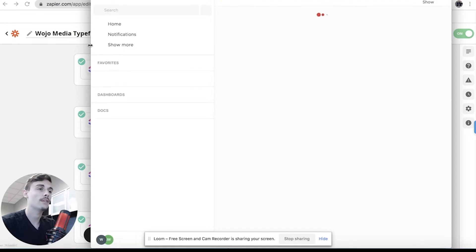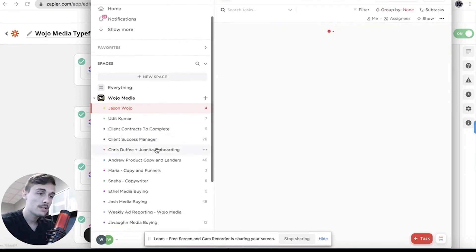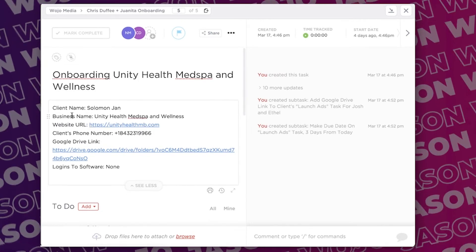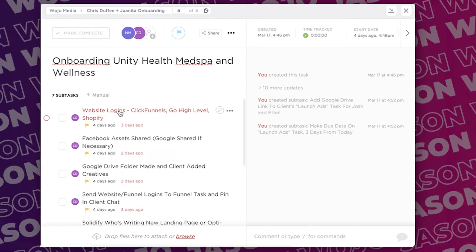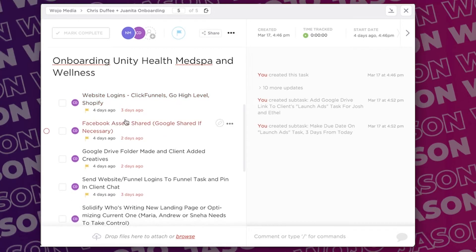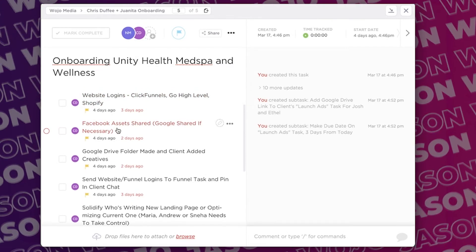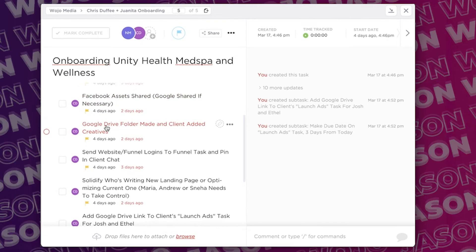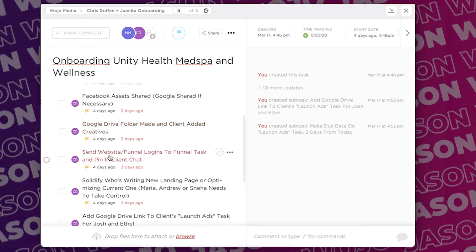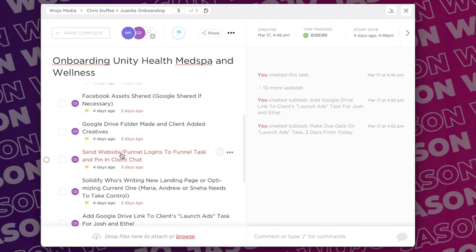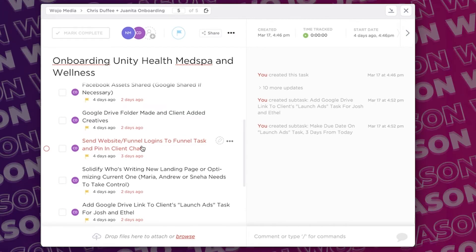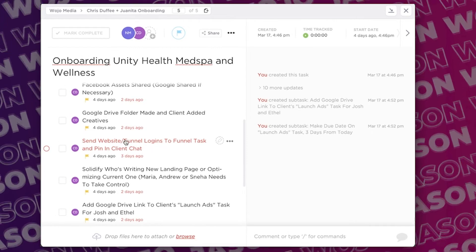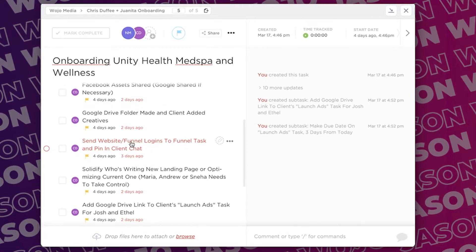So if I go to Chris, so this is the onboarding. See how the information populates in ClickUp? And then we have subtasks. So Chris now knows, okay, get their website logins, ClickFunnels, GoHighLevel or Shopify. Get their website logins. Make sure we get their Facebook assets shared, Google if necessary for running Google ads, Google Drive folder made and client added creatives. So did the client add their creatives? Did the client send us their Google Drive link? Send website funnel logins to the funnel task and pin in client chat. So when the client sends their website logins in the Slack chat, we pin it to the channel so it's easy to find.